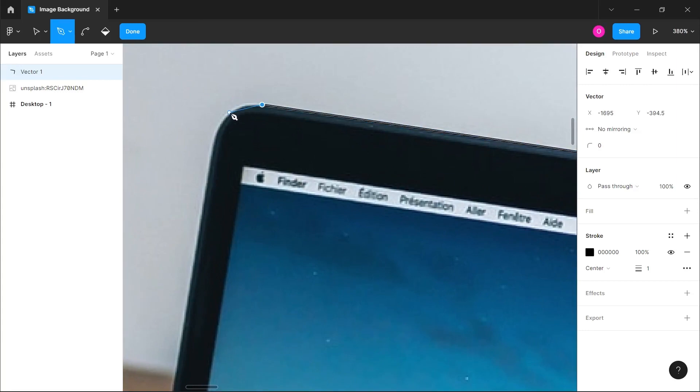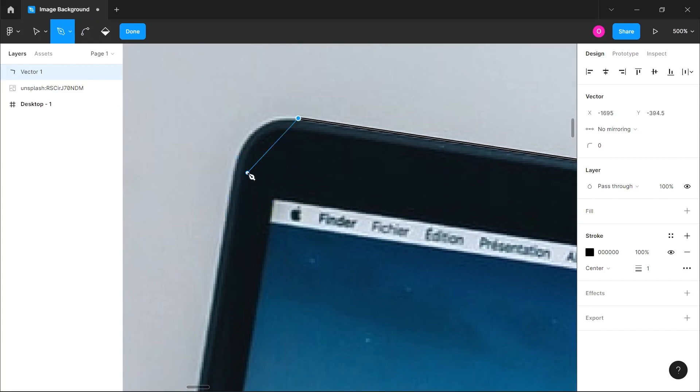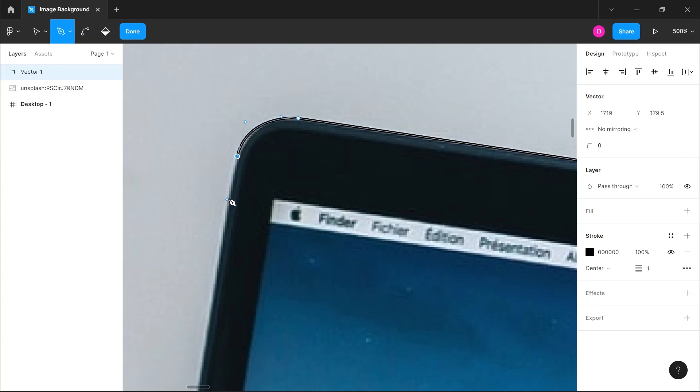I'm going to do the same thing for this part. You just want to make sure you're tracing out the object perfectly. If you happen to make a mistake with your curve, that's fine—you can click Control-Z or Command-Z to go back and redo what you've done.